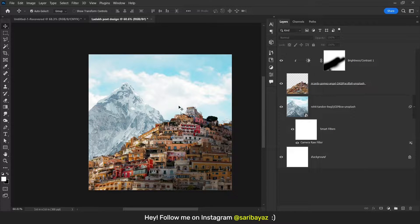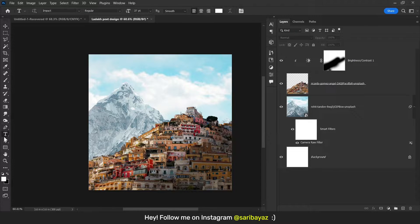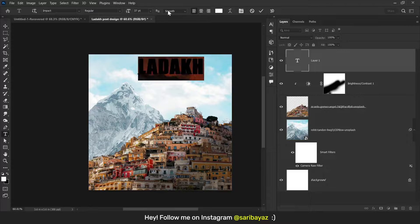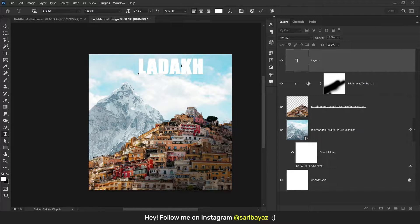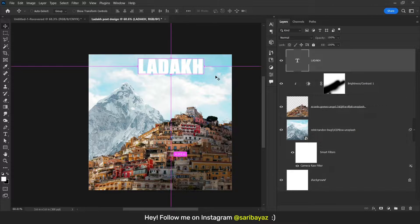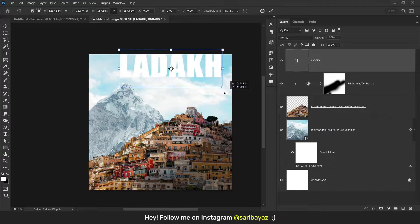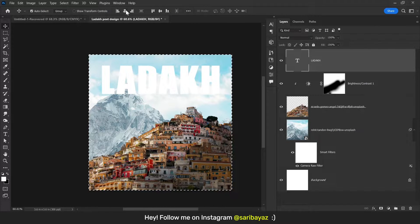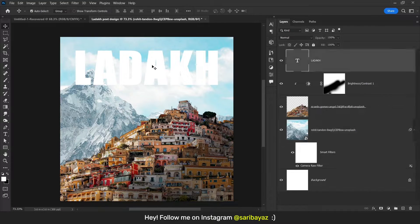It's time to write the text. Press T, click, and type here. My font name is Impact — you can get this font from the internet. Press V, press Ctrl+T and make it larger.